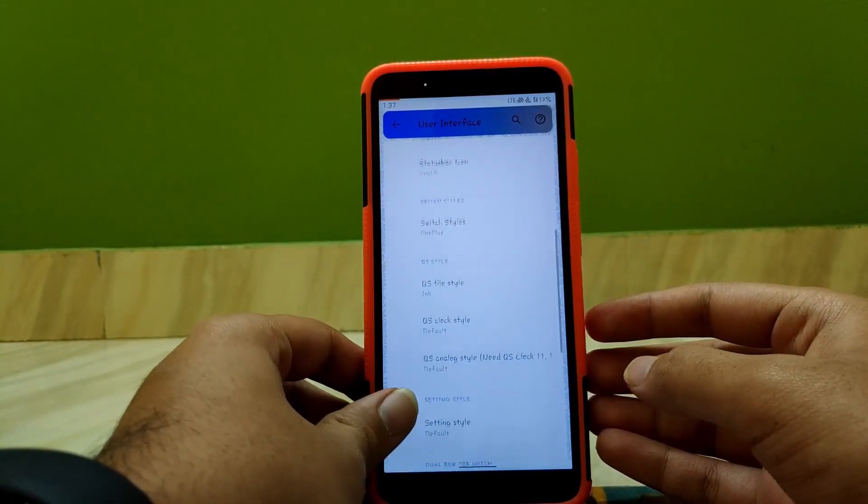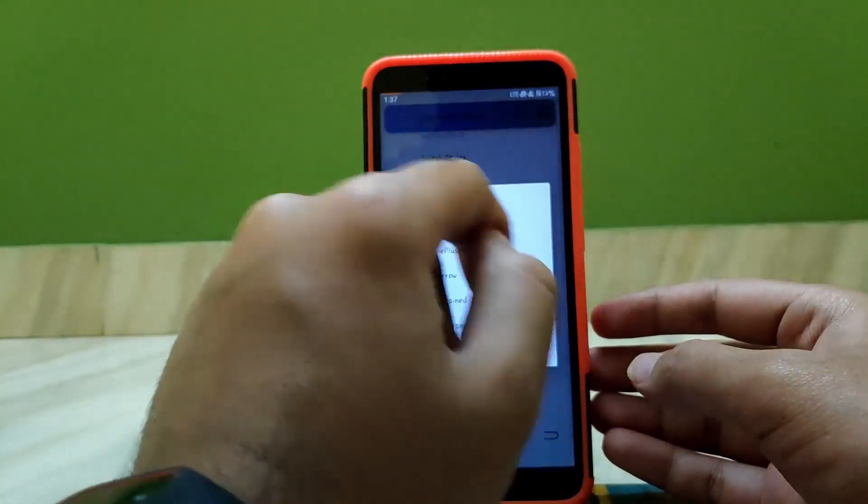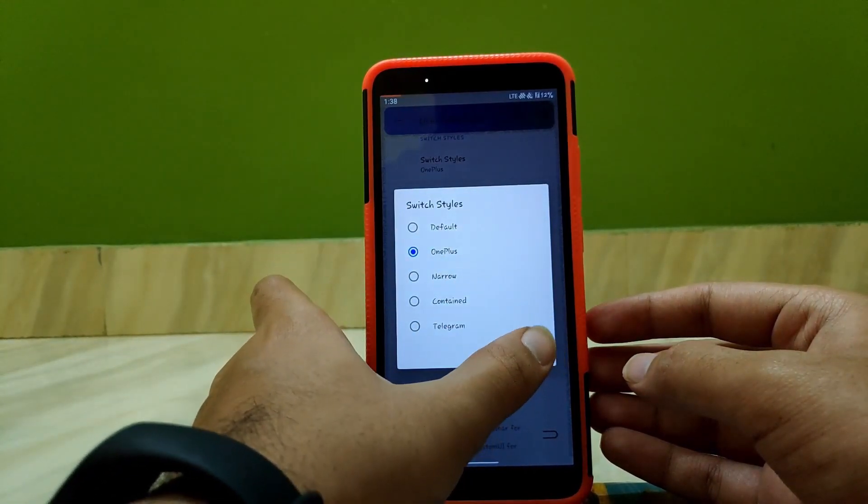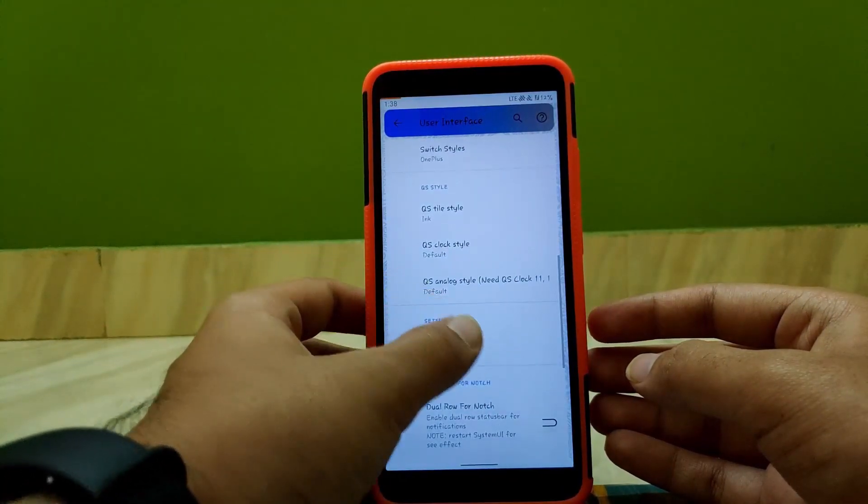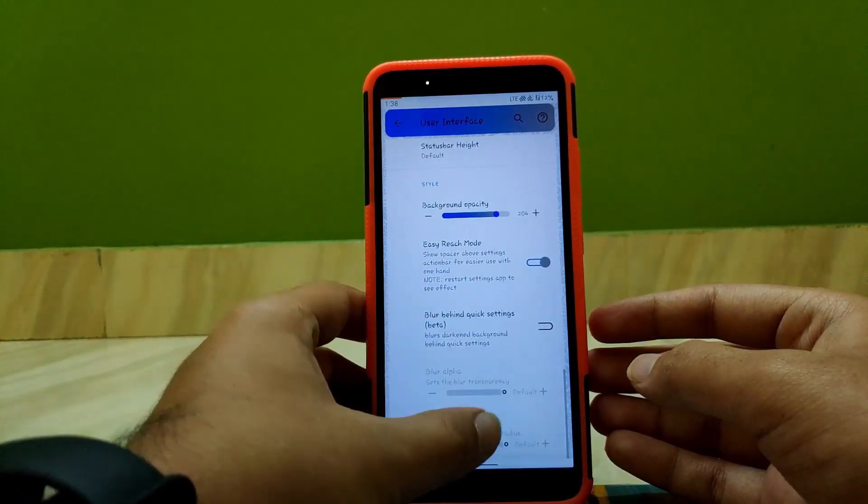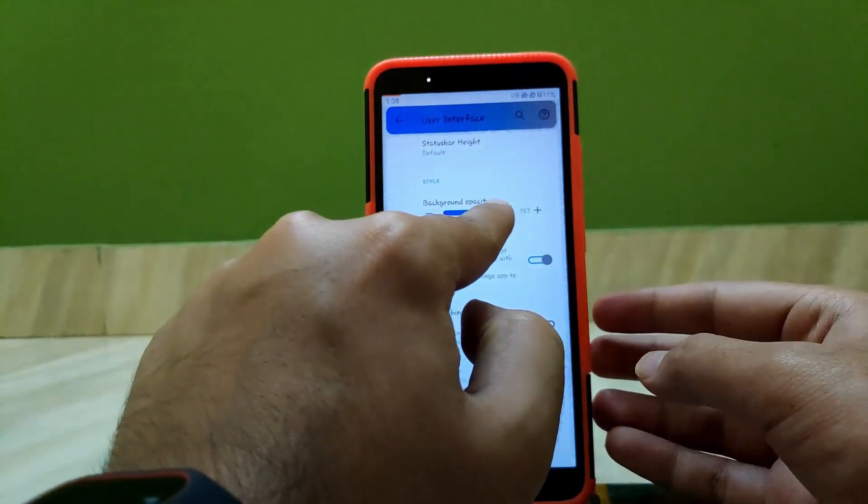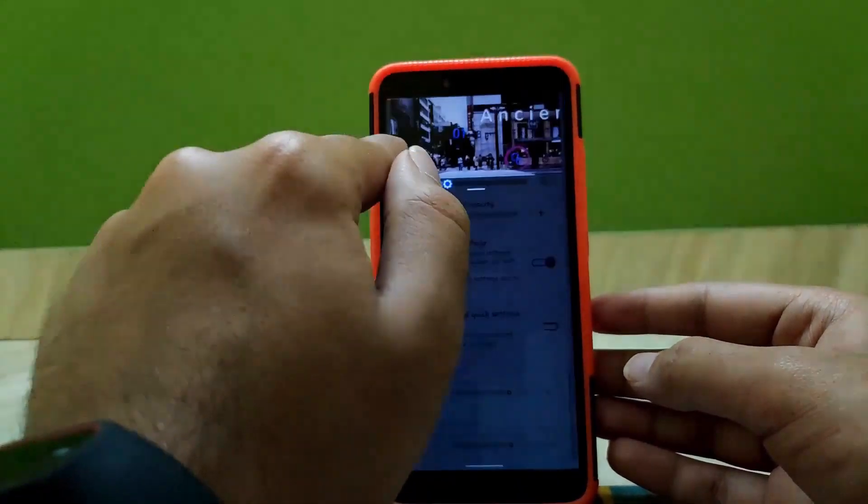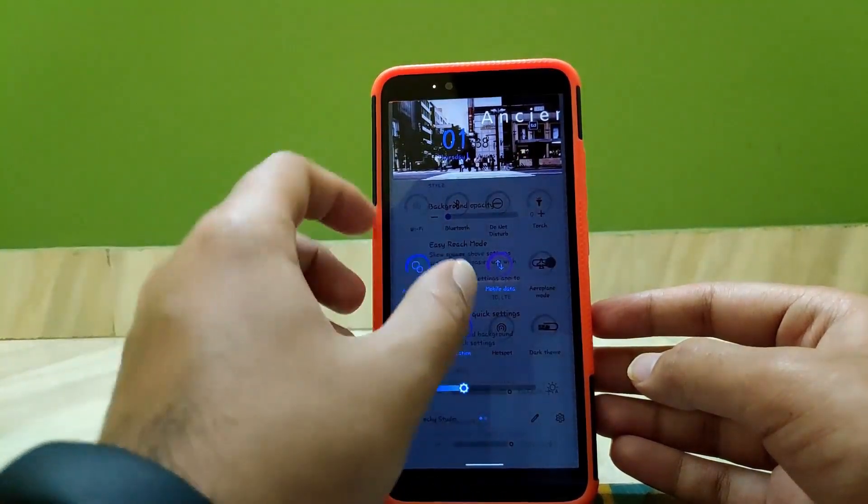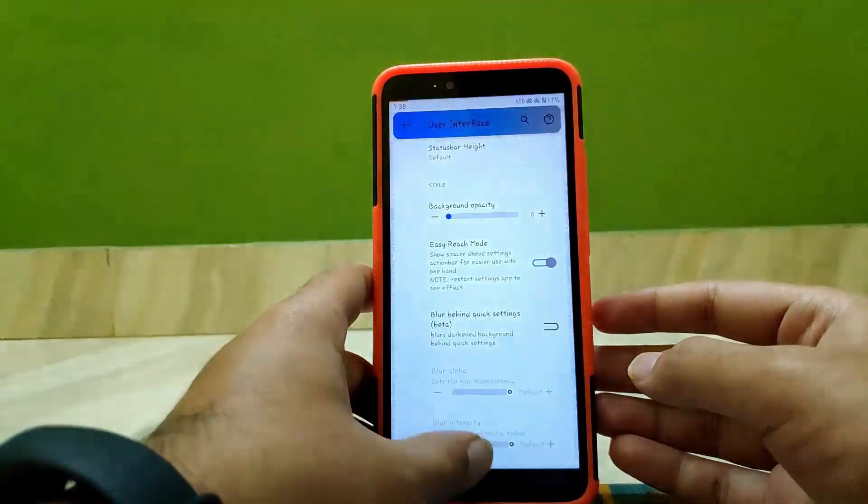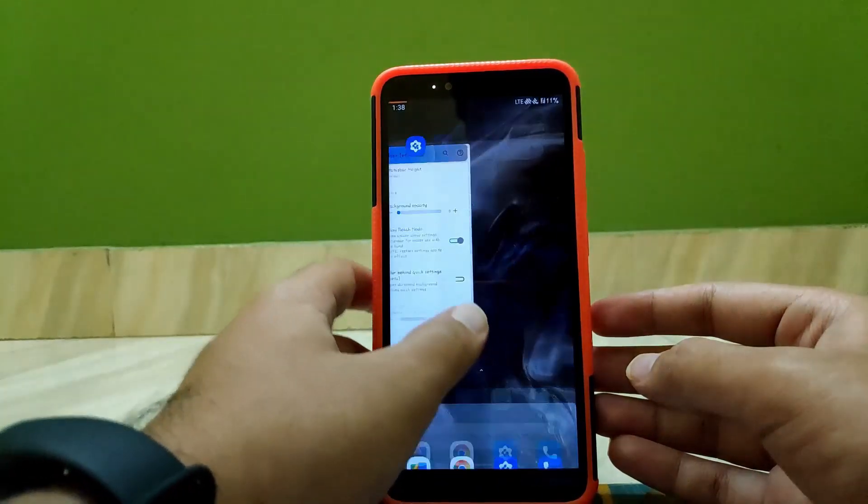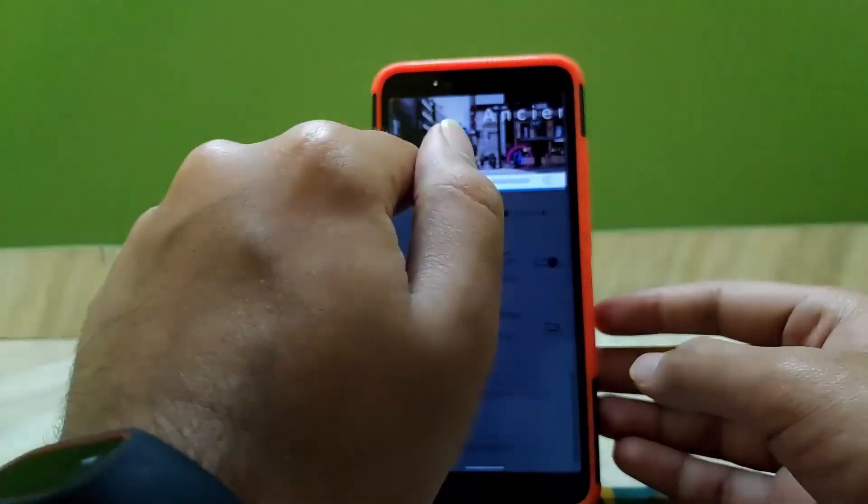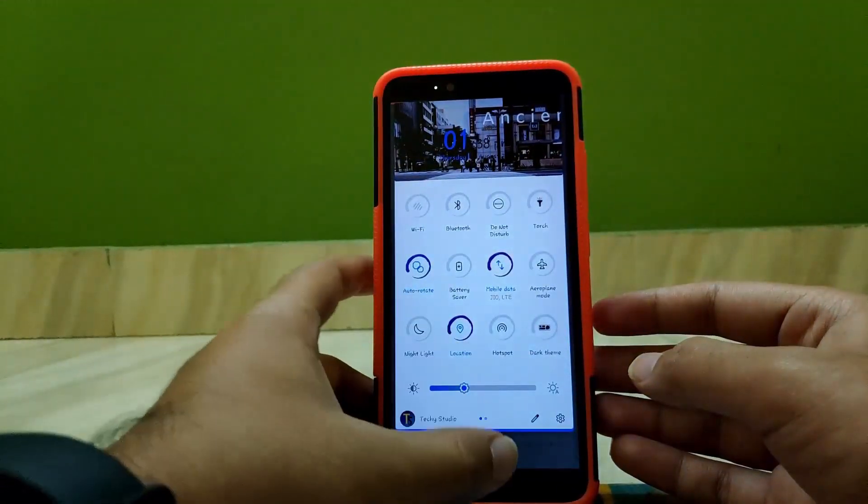Scrolling down, going to Switch Styles, you can change switch style according to your preference. Scrolling down, you get background blur opacity option. If you reduce it completely, the UI looks something like this. The notification panel is transparent. Or if you enable it completely, the notification panel is completely opaque.